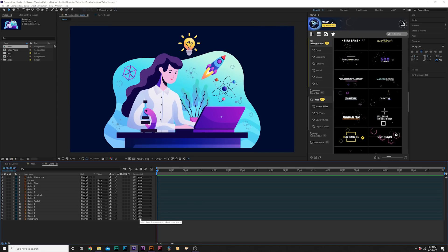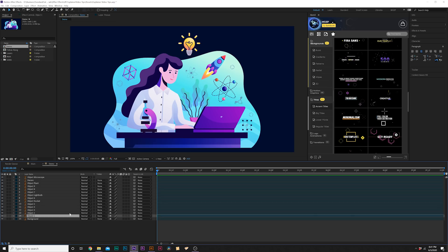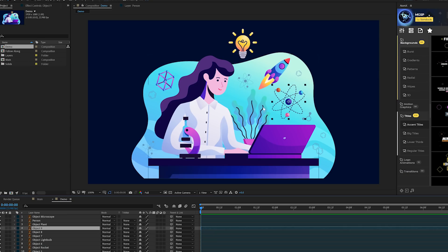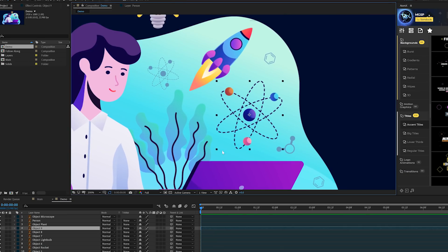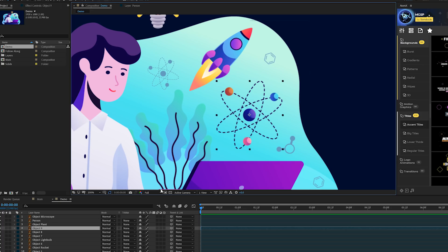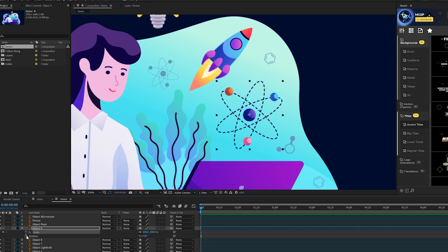We want to quickly animate a ton of objects because we have a lot of animation and want to bring high levels of production value. Essentially, we want to copy and paste our animations quickly. We'll come to our big object, hit S on the keyboard for scale, and also Shift+R for rotation, and add keyframes for both.